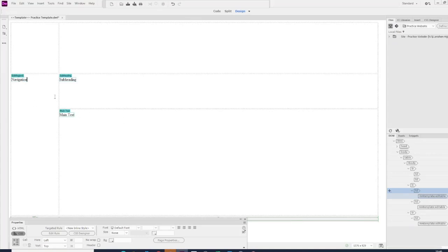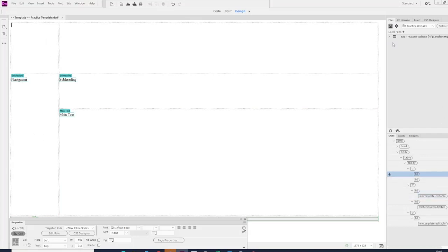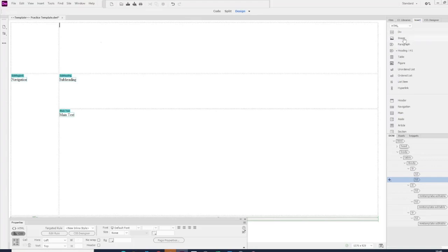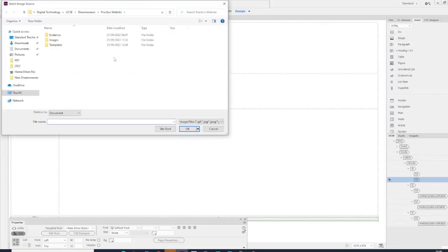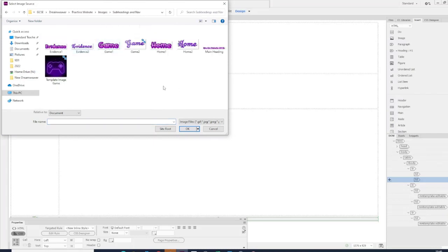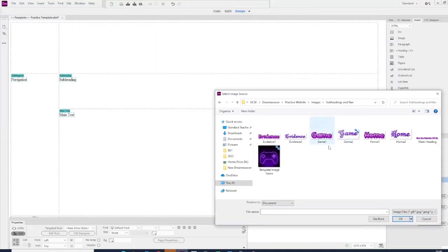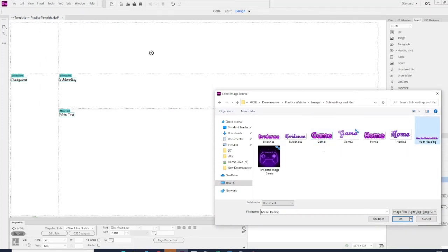What we're going to do now is insert an image. I've collected some images and created some images on Cool Text. You can either do it on Fireworks, Photoshop, or Cool Text. This is my main heading, and then I can resize it.